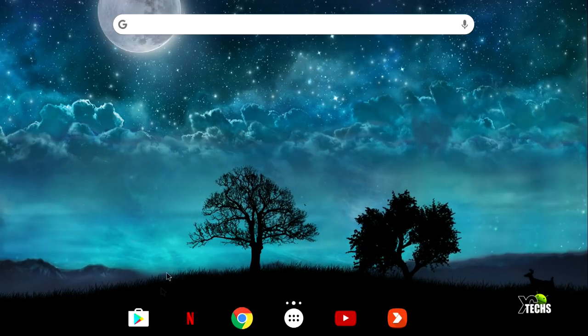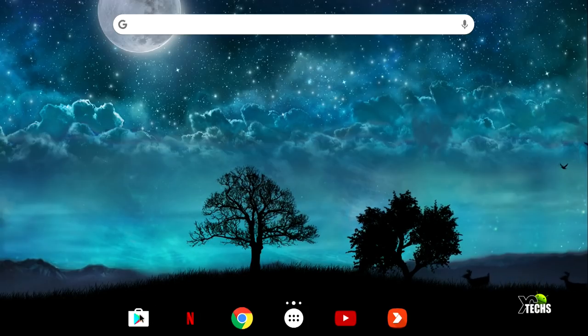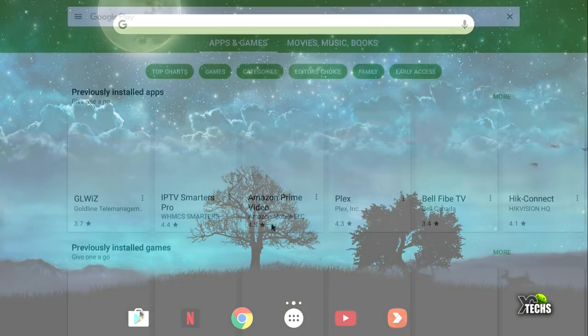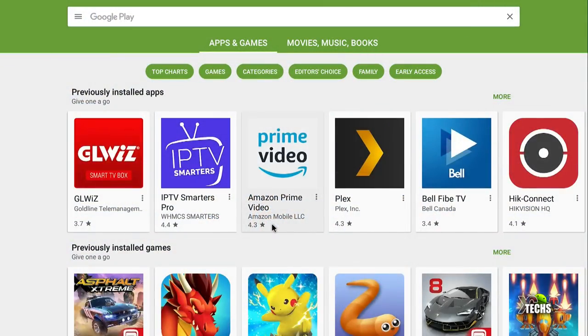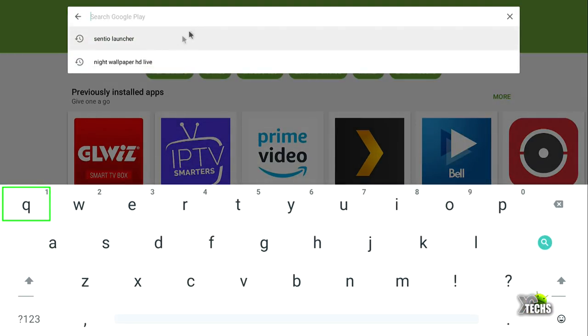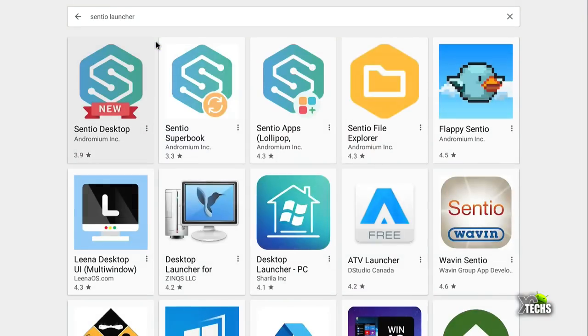We will go and launch our Play Store and once you go to the first page on the top you have a search, click on it and look for Sentio Launcher. Click on it and the first one that will come up, it says new, just click on that.